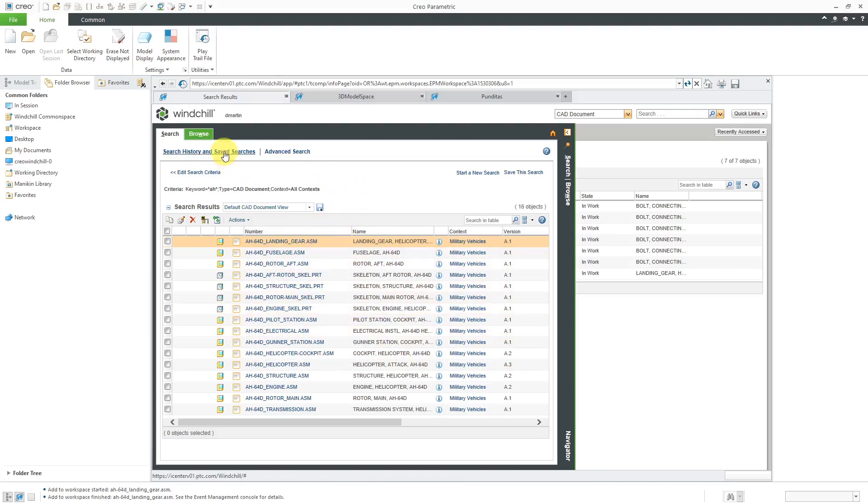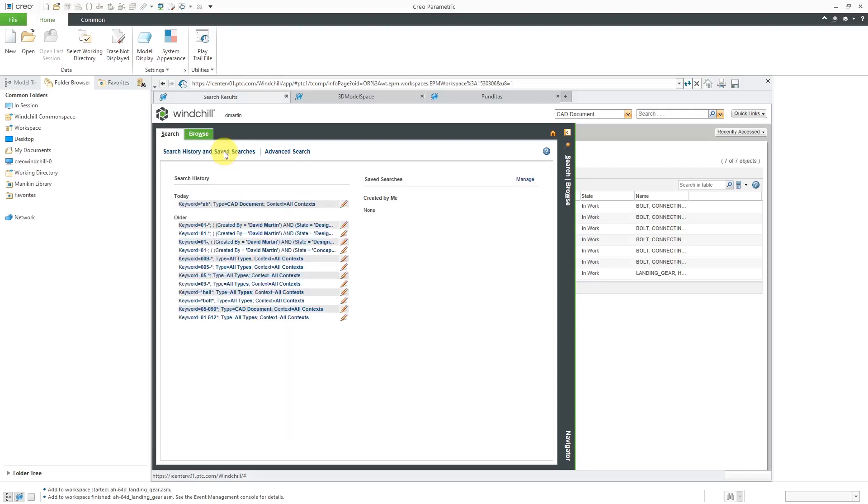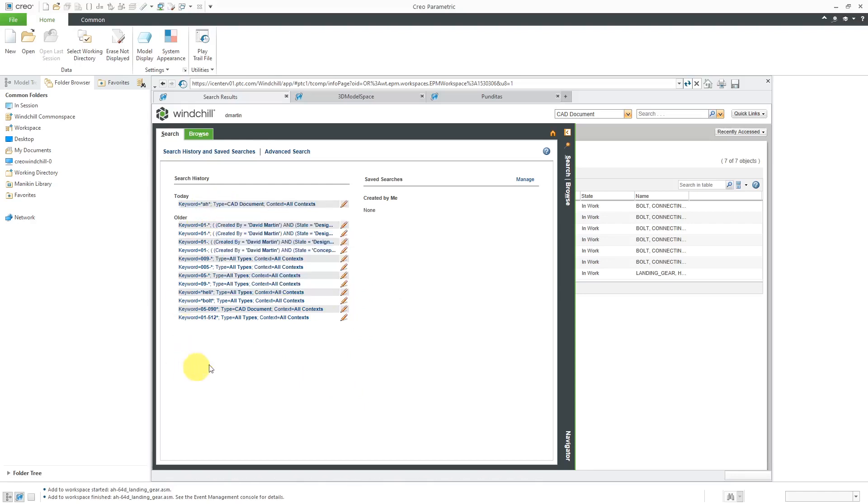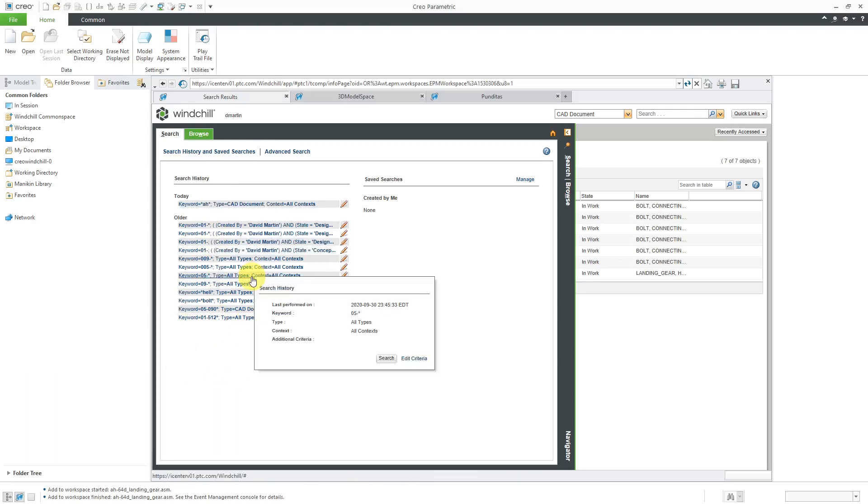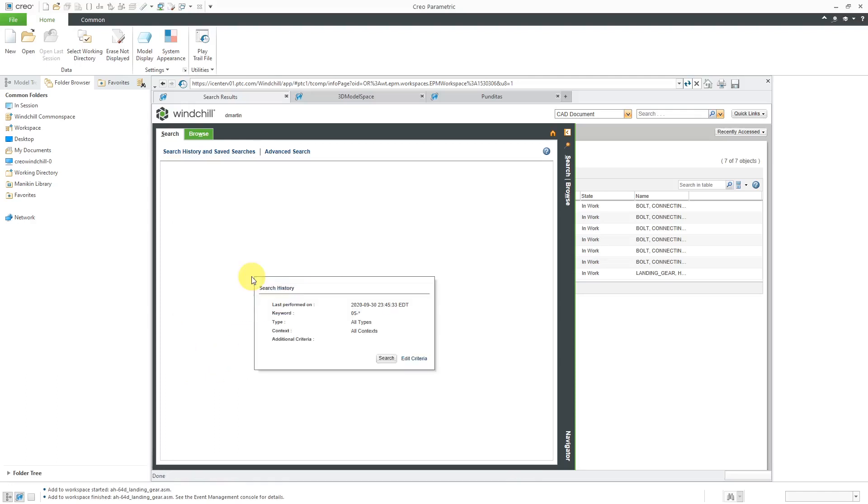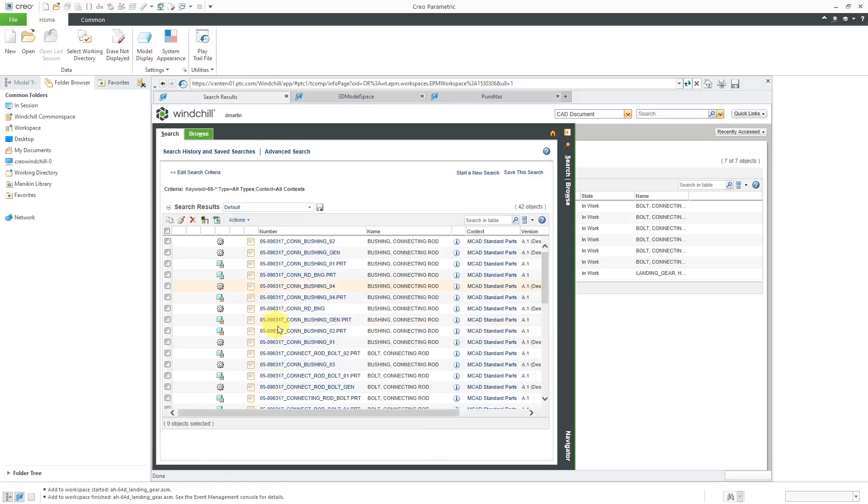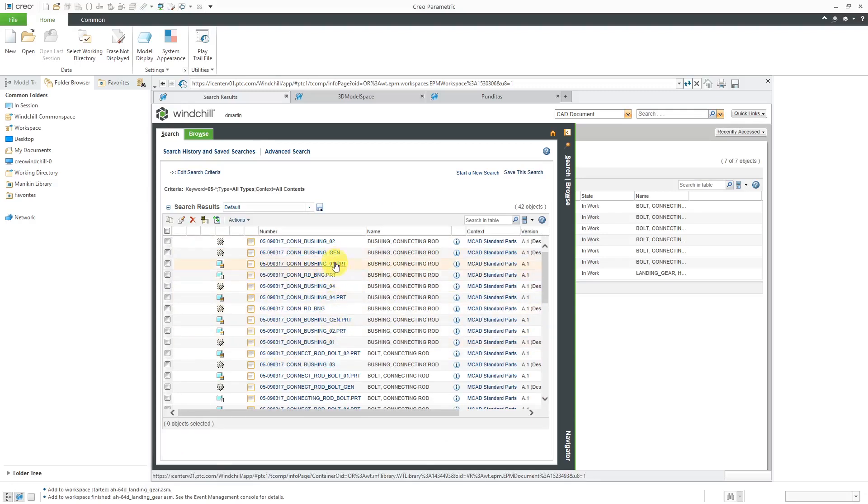If you go to search history and saved searches, here it's listing a bunch of different searches. So here's one I did today and here's some older searches. And the nice thing about this list is that you can just click on one of the older searches and it will re-execute that search so that you can get back to it again.